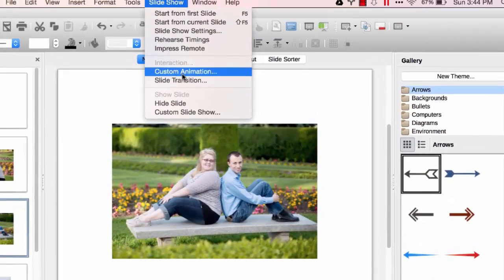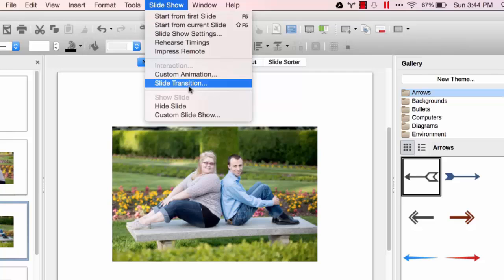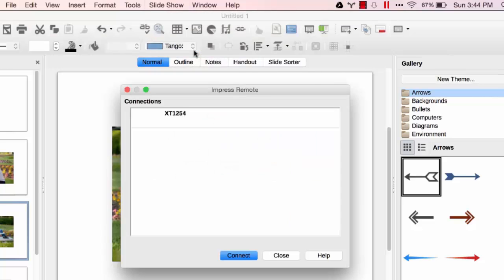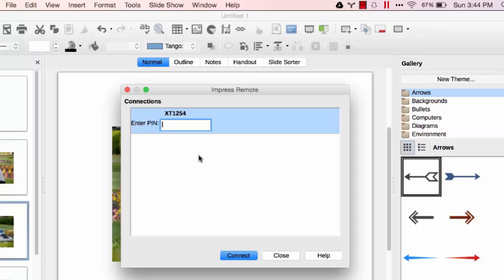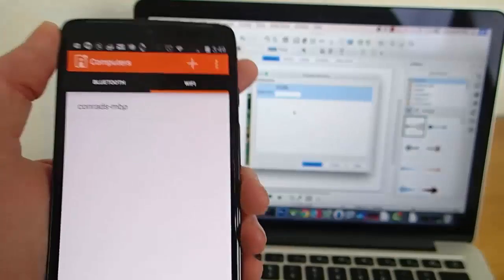Then go to Slideshow, and finally click on Impress Remote. You're going to be prompted to enter a PIN. At this time you're going to need to load up the phone portion of the app.